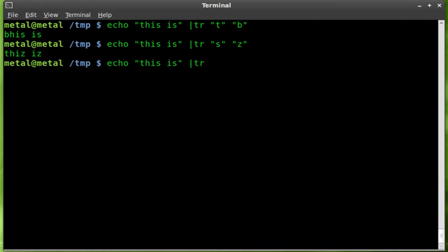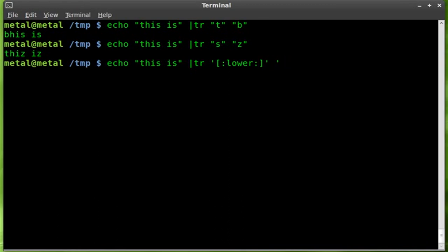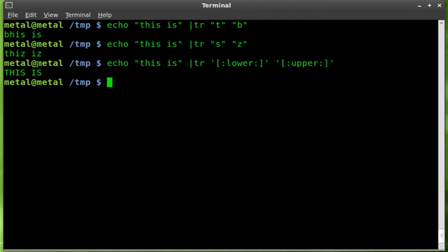There are two ways to convert case. You can say TR with single quote bracket colon lower colon bracket single quote, then single quote bracket colon upper colon bracket single quote, and it converts all lowercase to uppercase.